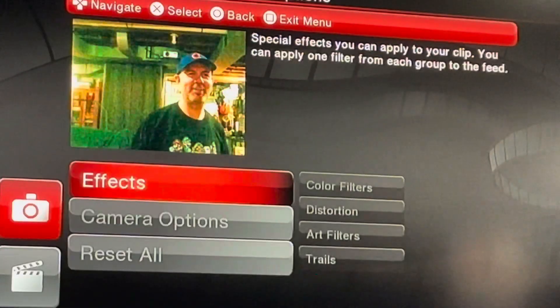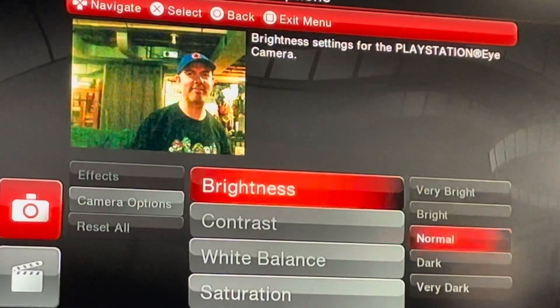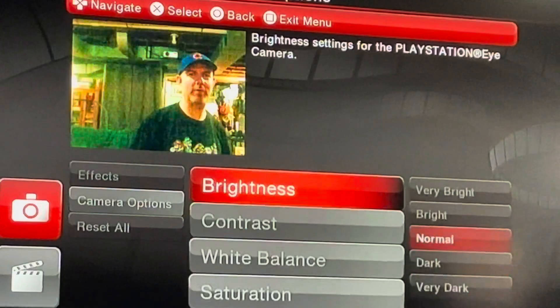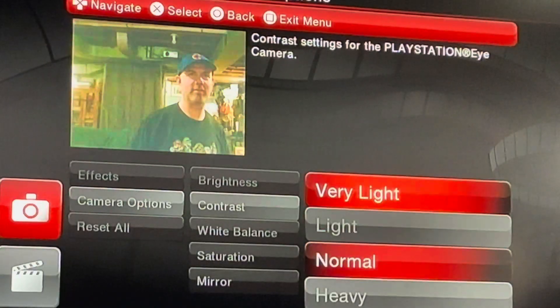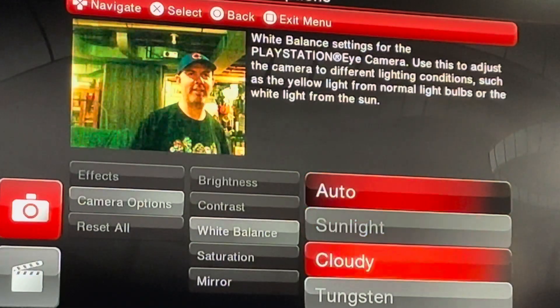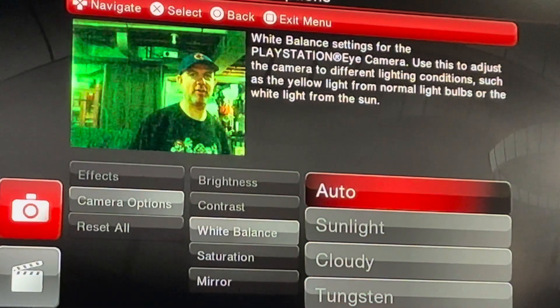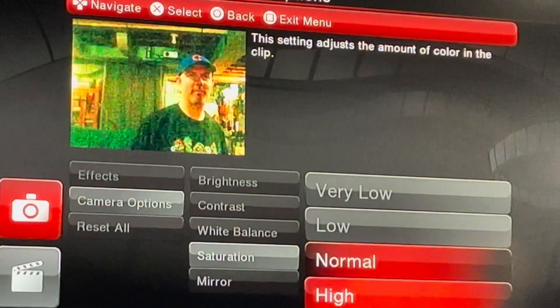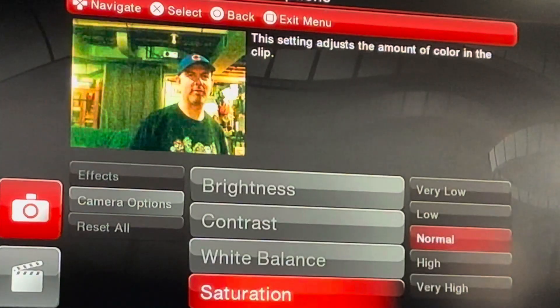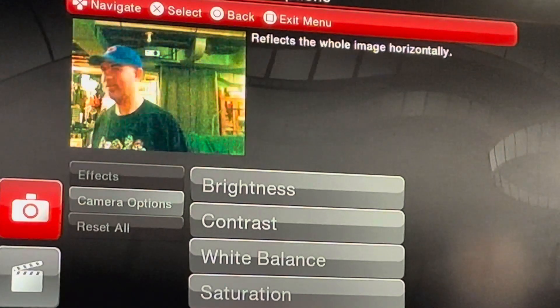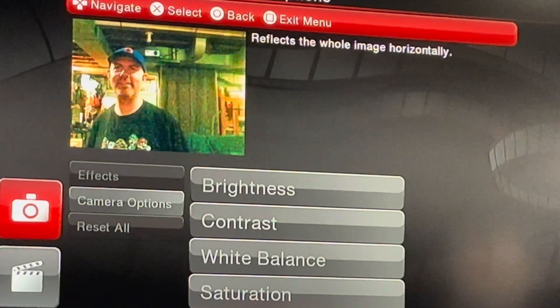Ghost — spooky ghost! Camera options: Brightness — you can make it dark or very bright; normal is fine. Contrast — very light. White balance: Sunlight, Cloudy, Tungsten, Fluorescent — oh, fluorescent is really terrible. Saturation — very high, very low. Mirror — mirror probably looks even better, honestly. Yeah, you could reset all if you want.